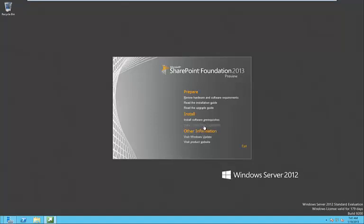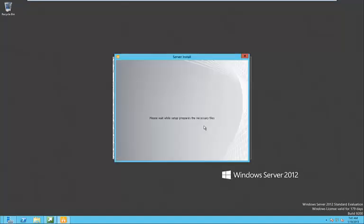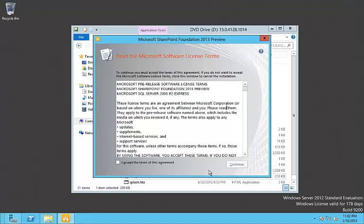Here we've already installed the prerequisites. Now let's install SharePoint Foundation 2013.